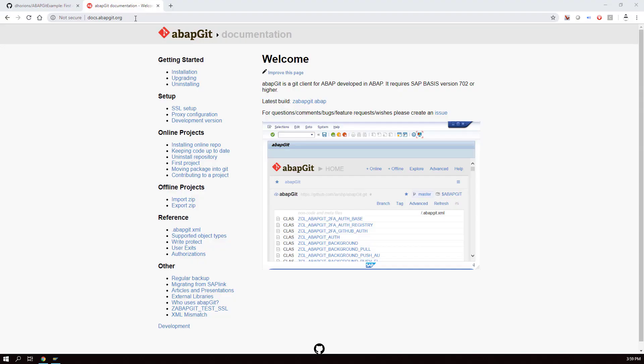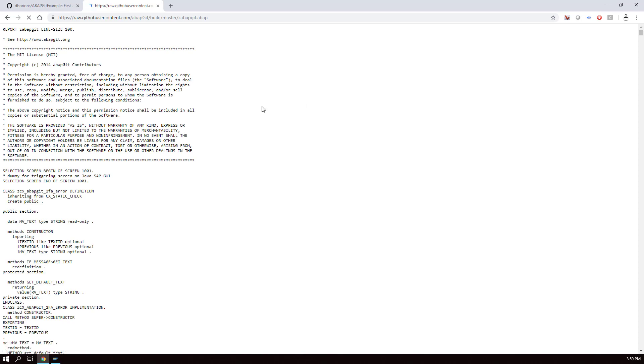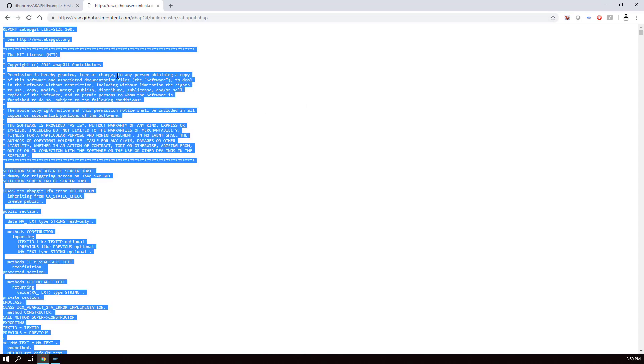On the docs.ababgit.org website we can download all the source code we need in our SAP system in order to use Git. We click on this link here and then select all the code on this page and copy that into our clipboard.